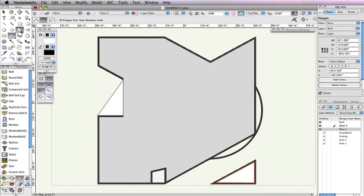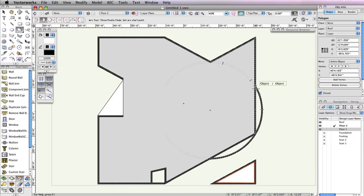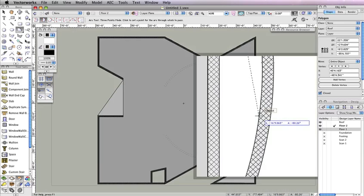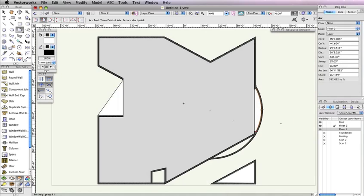First, select the Arc tool from the Basic Tool palette. Also, choose the second mode in the Toolbar, Three Points Mode. When you see the cursor cue Object Slash Object, click at the point where the vertical wall and the round wall intersect. Your next click can be anywhere along the inside edge of the round wall. Then click on the opposite end of the curve, once you see the cursor cue Object Slash Object, to create the arc. Set the Fill for this Arc to None in the Attributes palette.